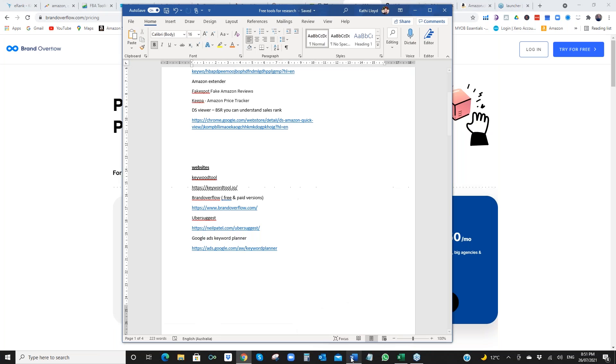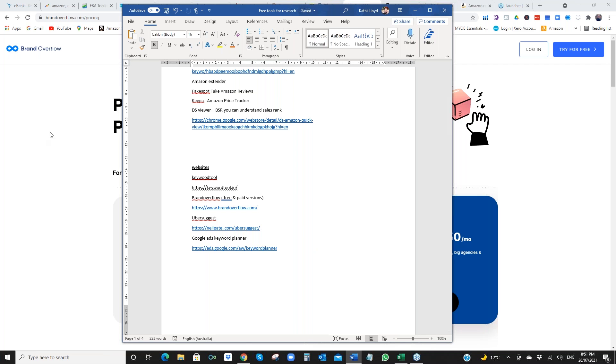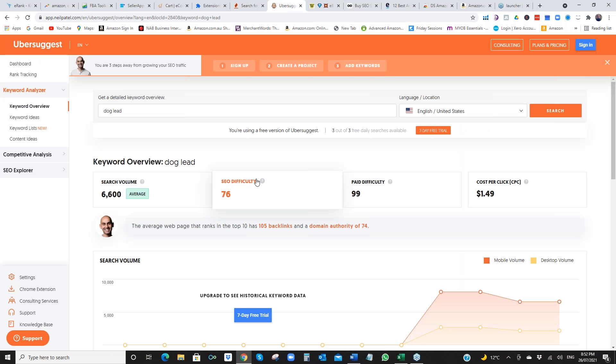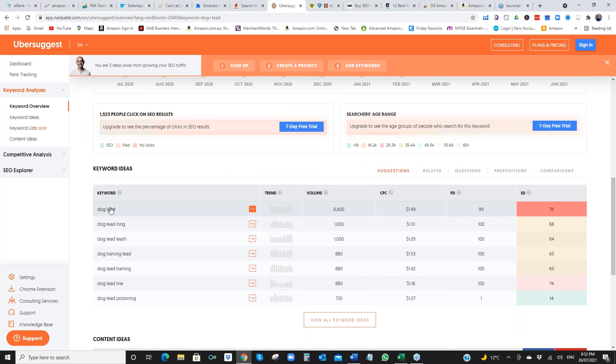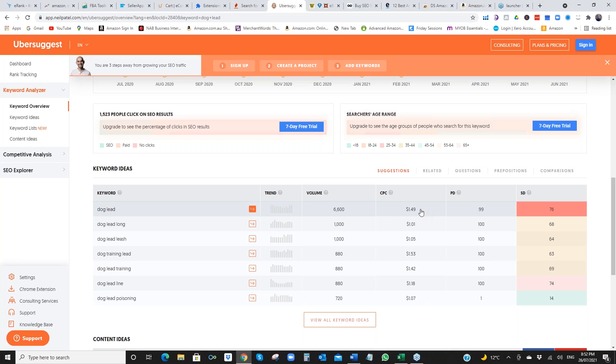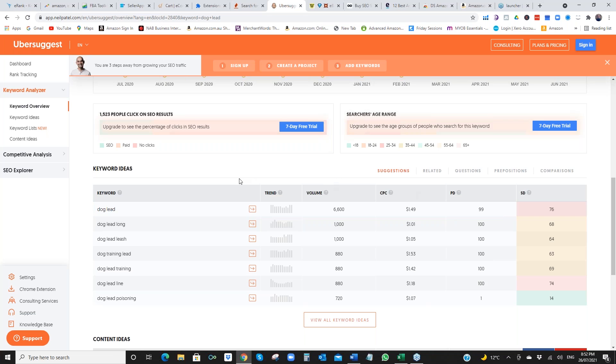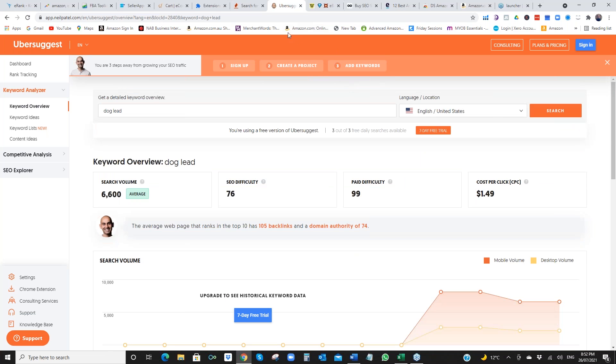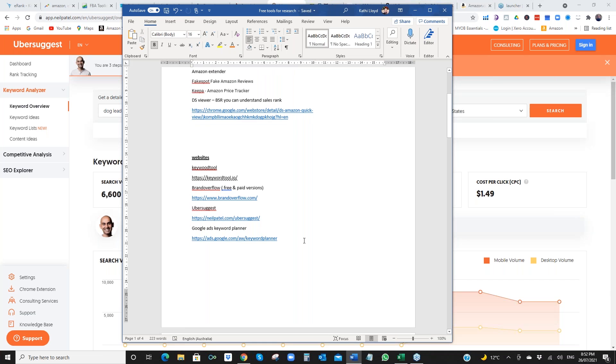Ubersuggest. I think a few people would know that one with Neil Patel. This one's pretty cool too. I've popped in dog lead. It's got your search volume. Also tells you PPC click, which is great because if you want to, if you're looking for a product, you should know what your PPC will be and account for that. So that's a good one. And Google Ads plan. I'm not going to open that up. Most people know what that is in the interest of time.